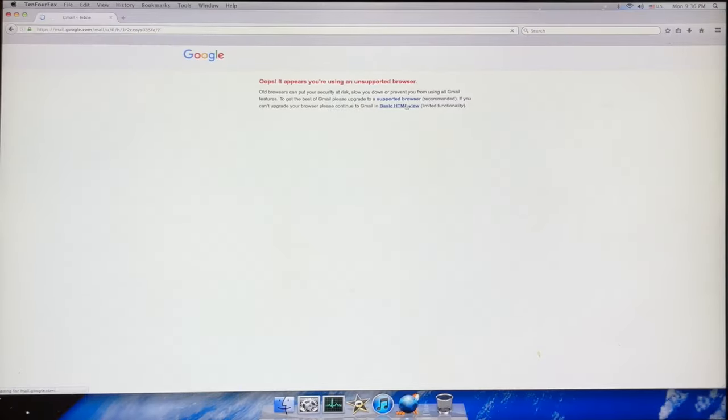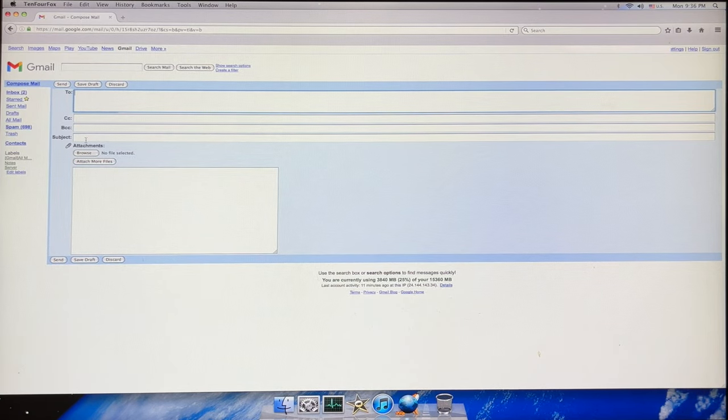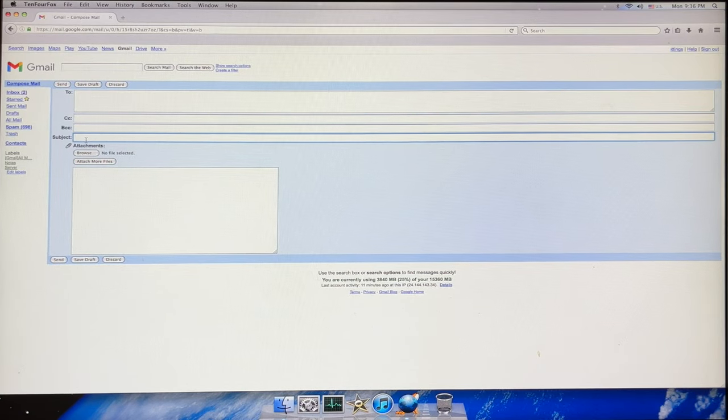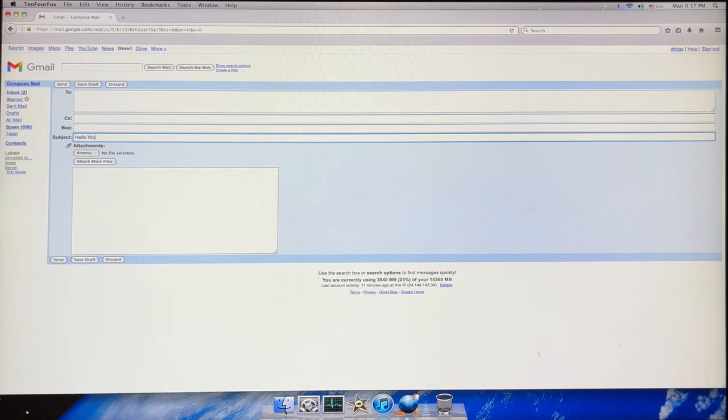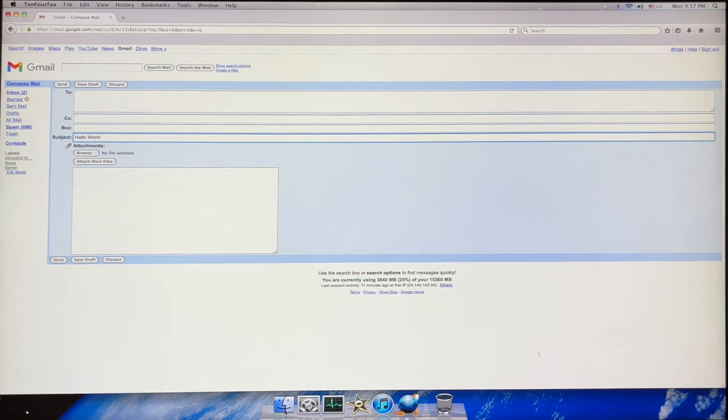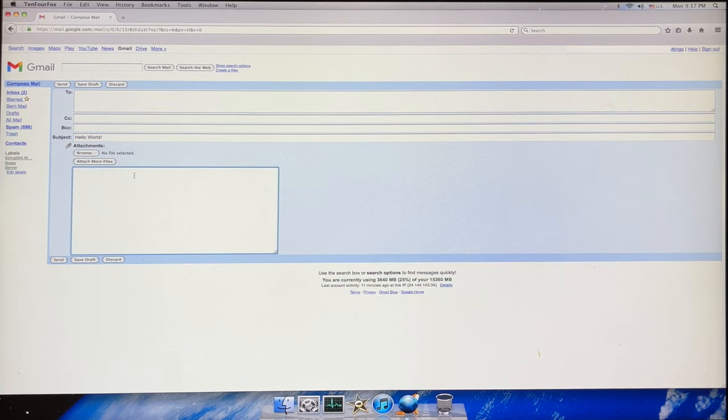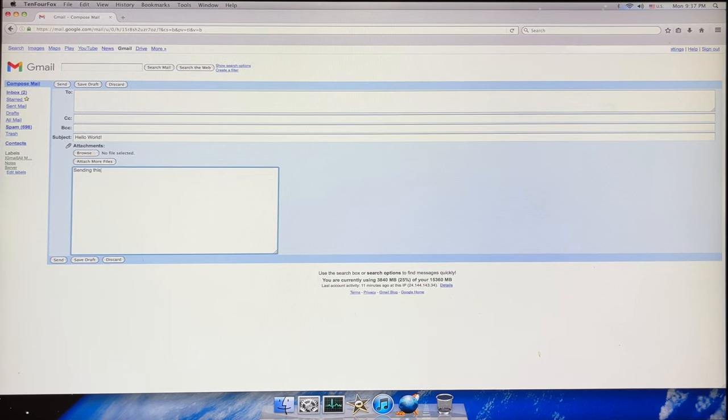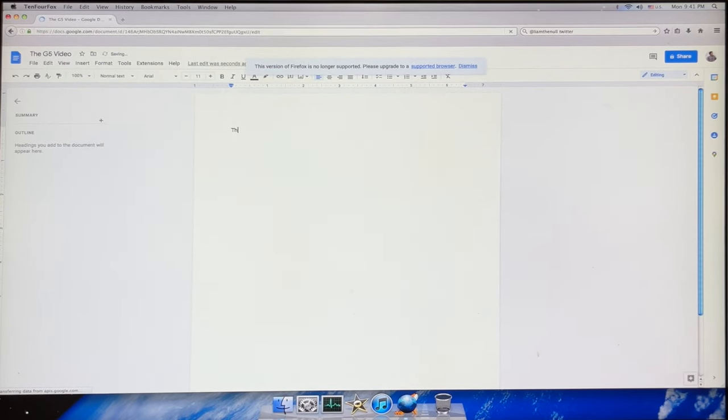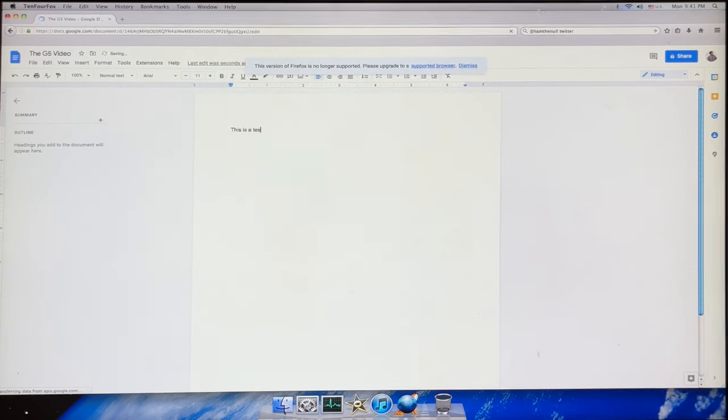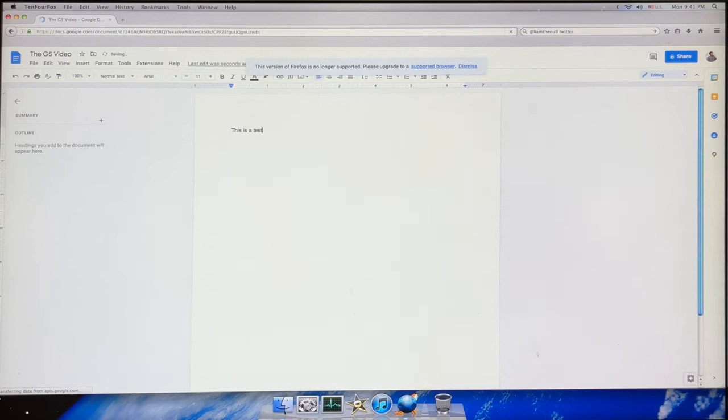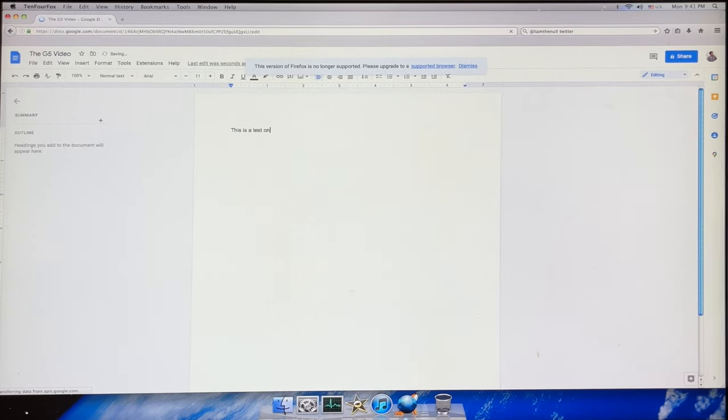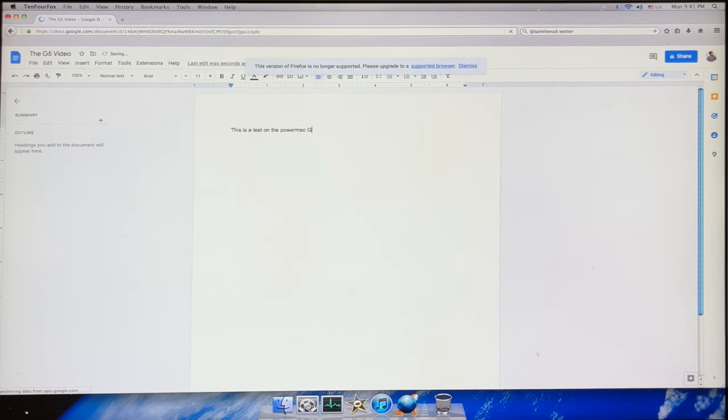Email on the G5 is still possible, though, using TenFox. While the standard web version of Gmail is not supported, the basic HTML5 version of Gmail does work, and you can actually view and compose emails on this system. Even Google Docs works on the G5. Well, kind of. It definitely requires some patience, but if you need to edit or compose a quick document, it's definitely possible.